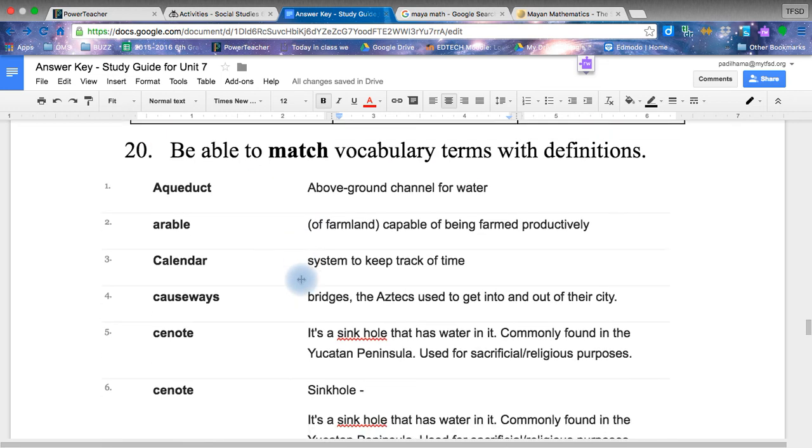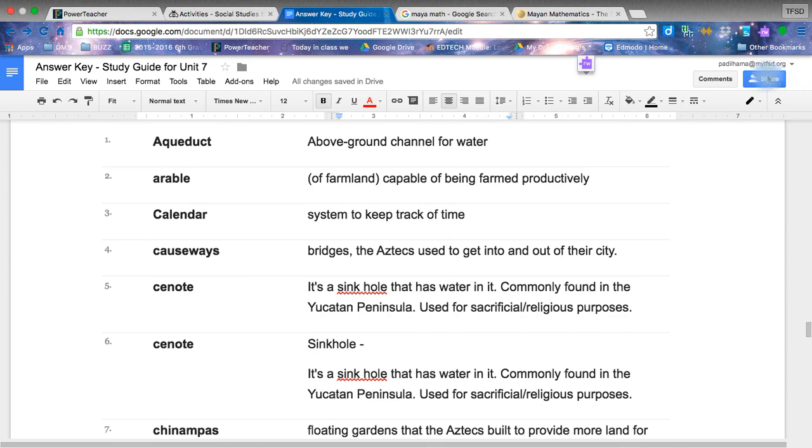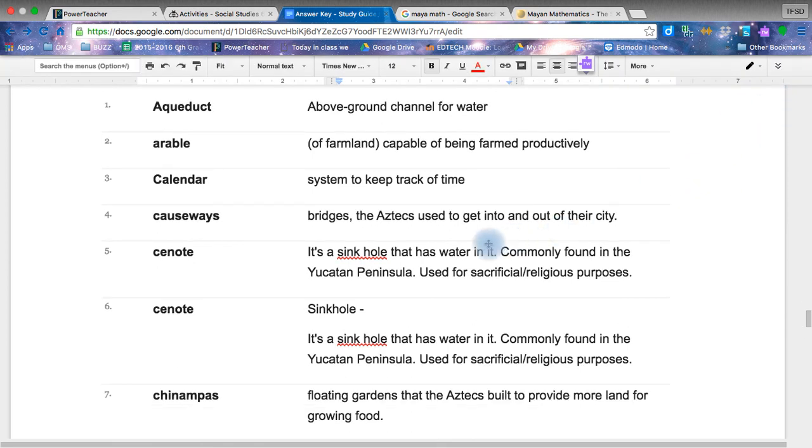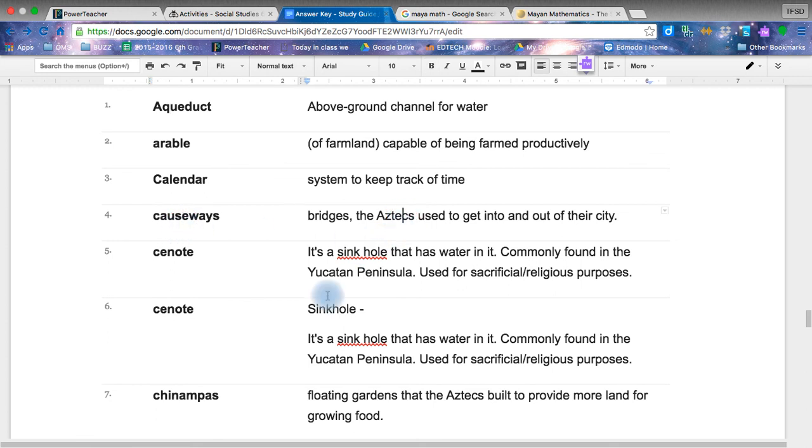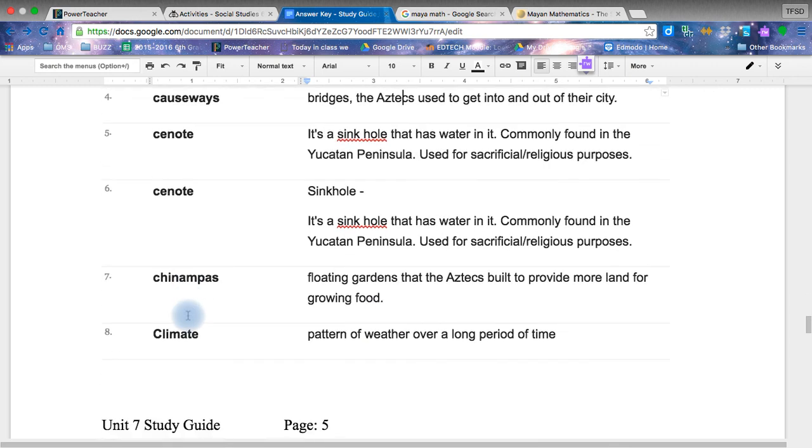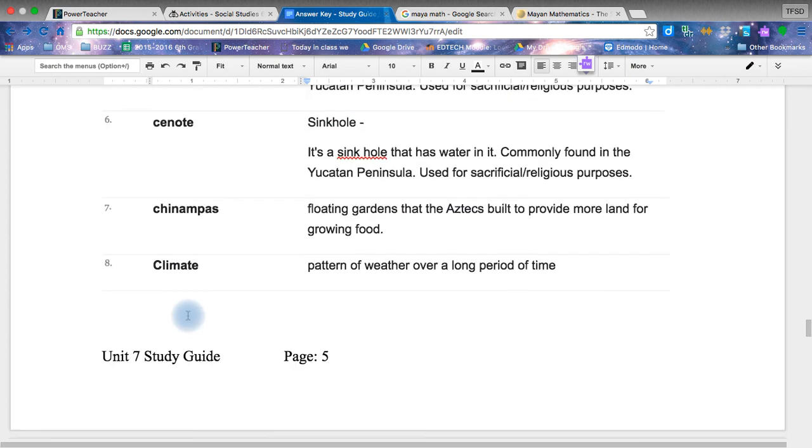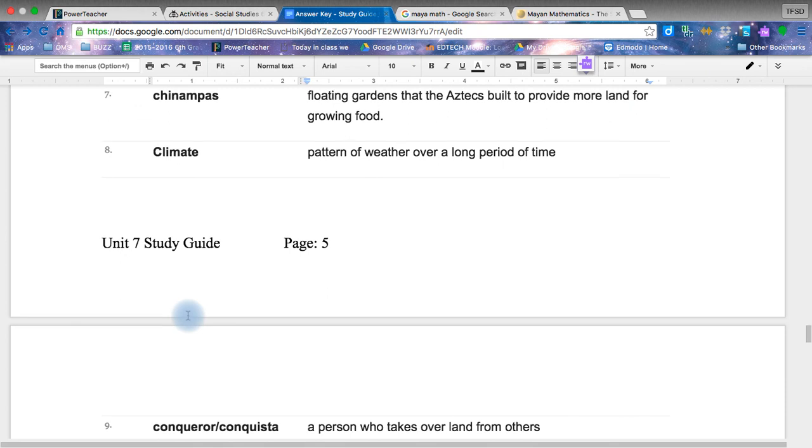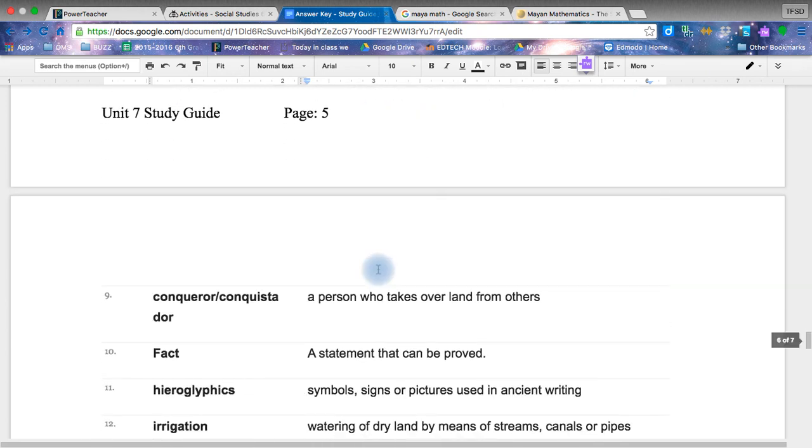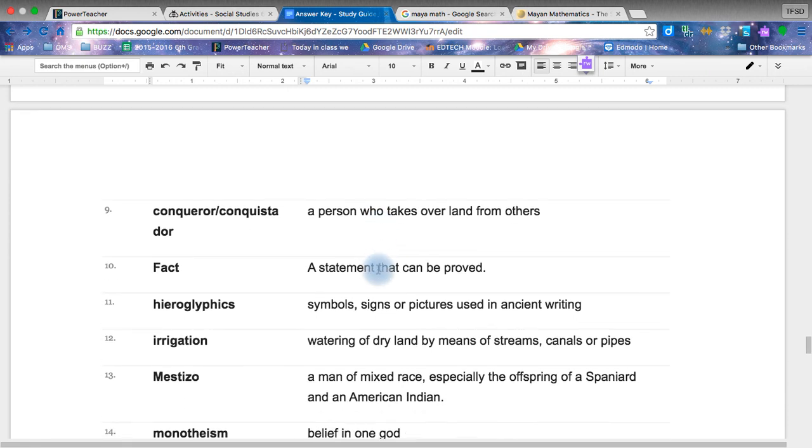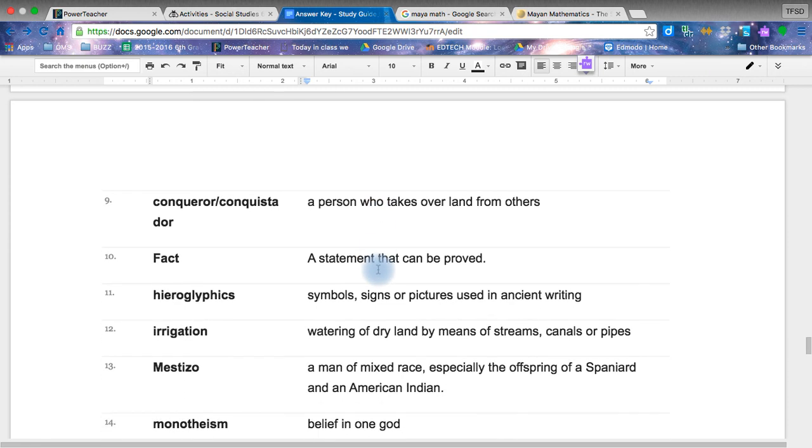Finally, vocabulary words. You guys have a lot of vocabulary, but you should have been able to find all of the pictures necessary and connect it to the system. Remember the calendar was important for the Aztecs and Mayans. Aqueduct is a waterway. The Aztecs had famous aqueducts as well as the Incans. Causeway was important to the Aztecs. Cenote is a sinkhole. Chinampas, which were the floating gardens. Climate, which is important for the idea of where they're at. Conquistadors. Those were those Spanish people that came and conquered our civilizations.